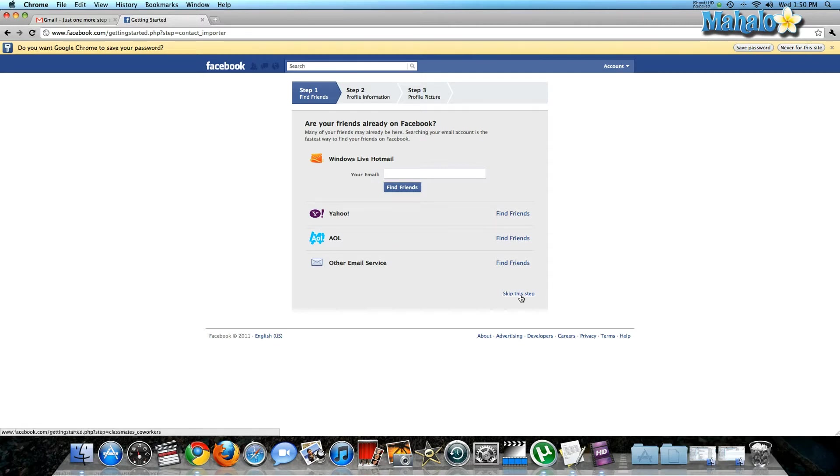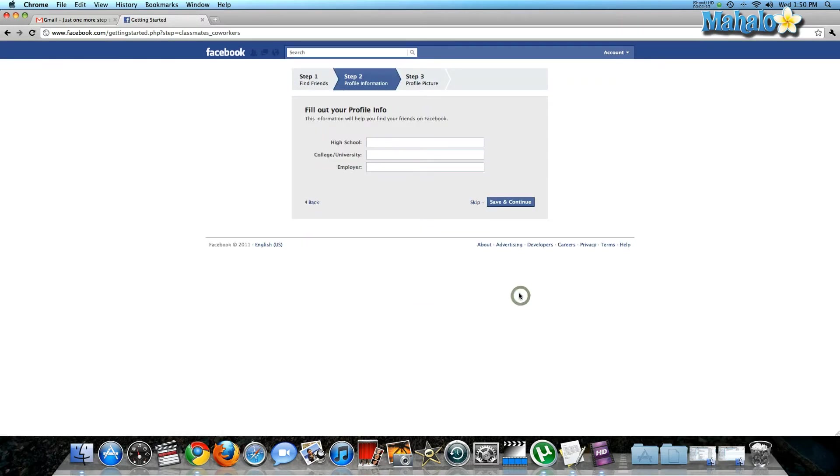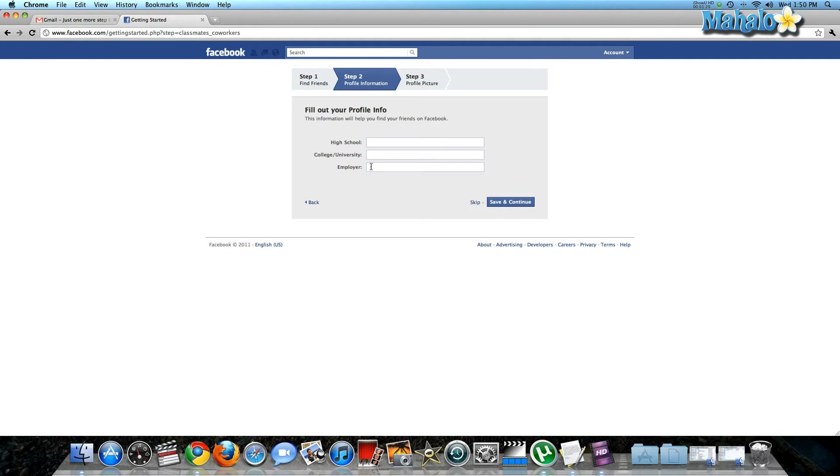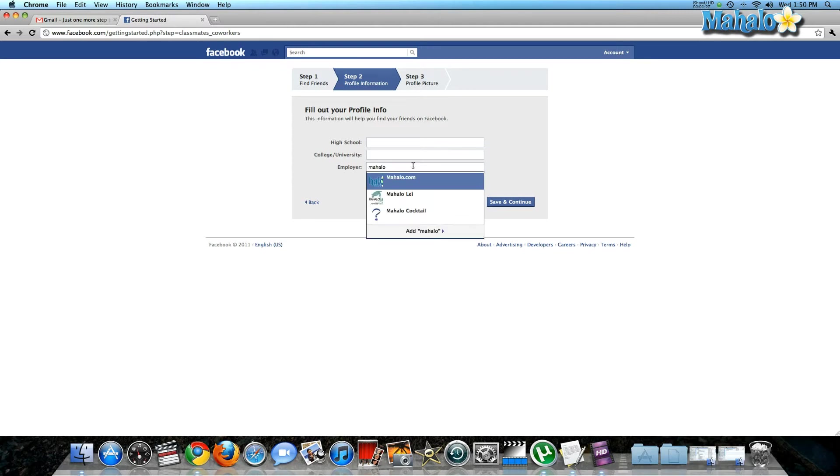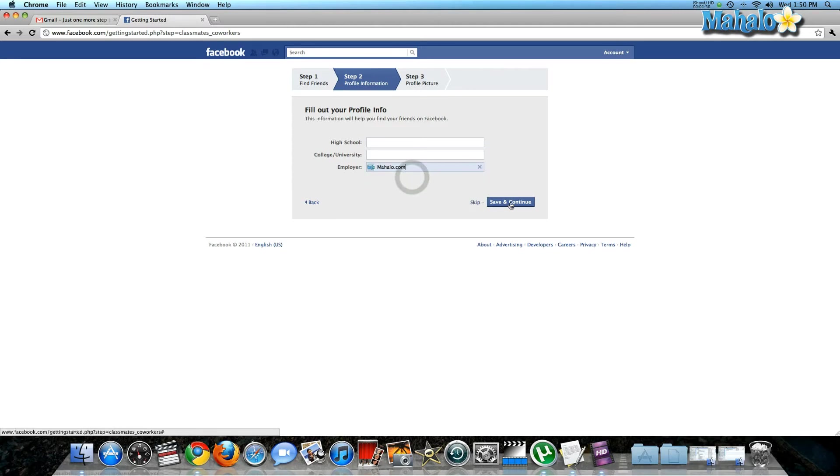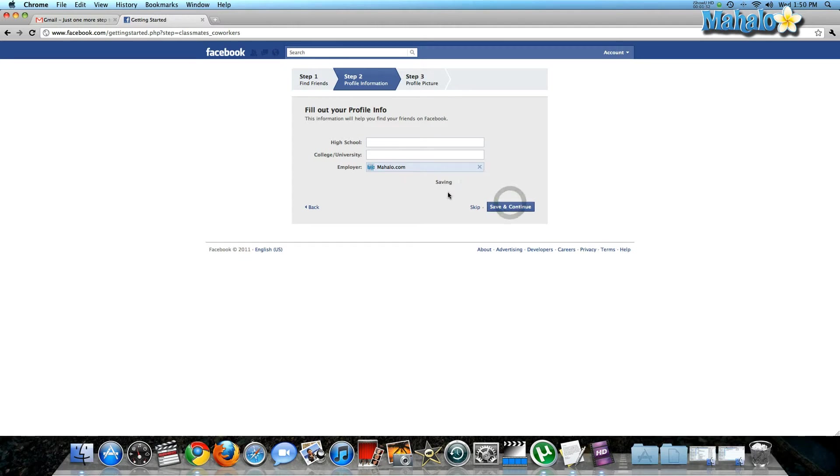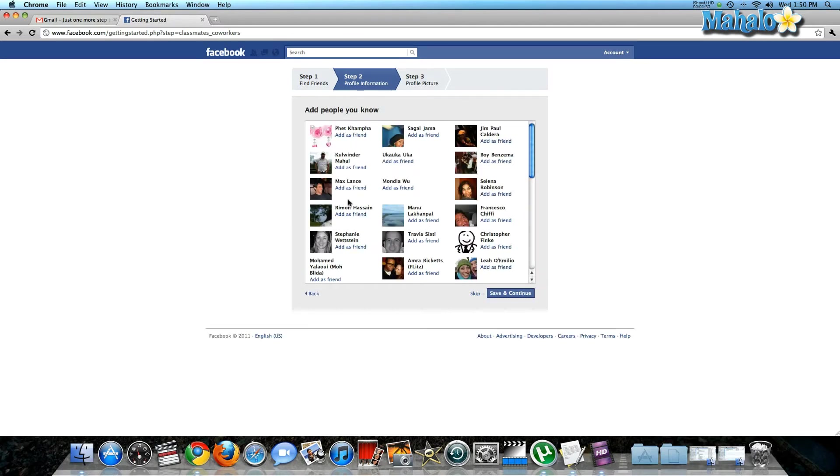Next, you're going to set up some profile information. For instance, you can type in the high school you went to, your college or university, or your employer. I'm just going to put in an employer for now. Then you hit save and continue, and it saves that information to your profile.